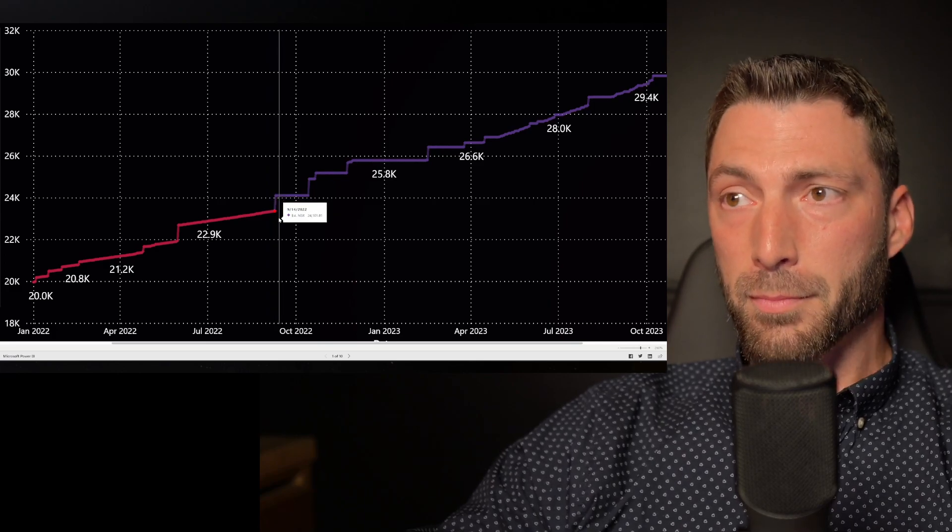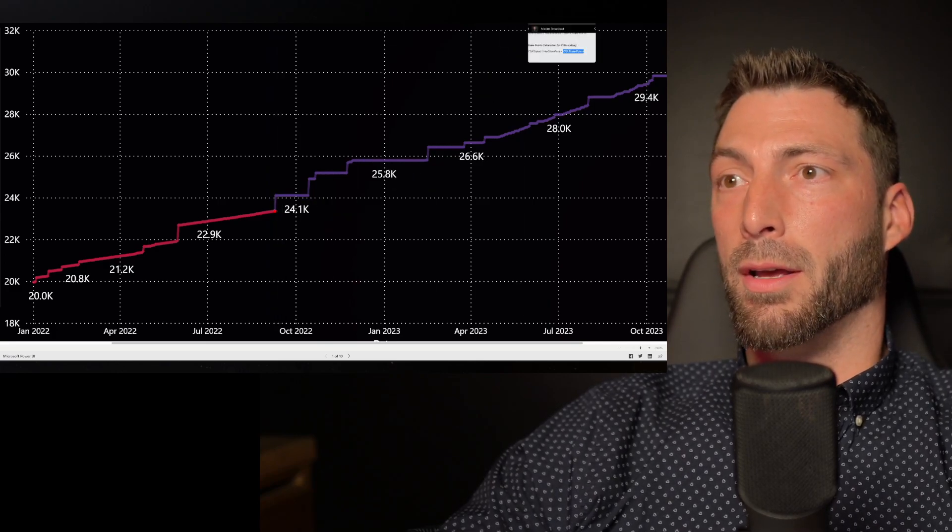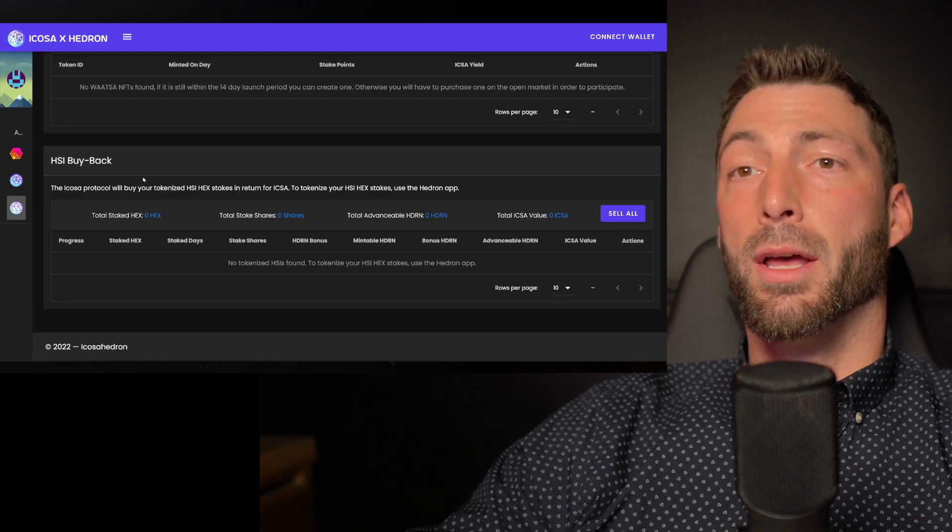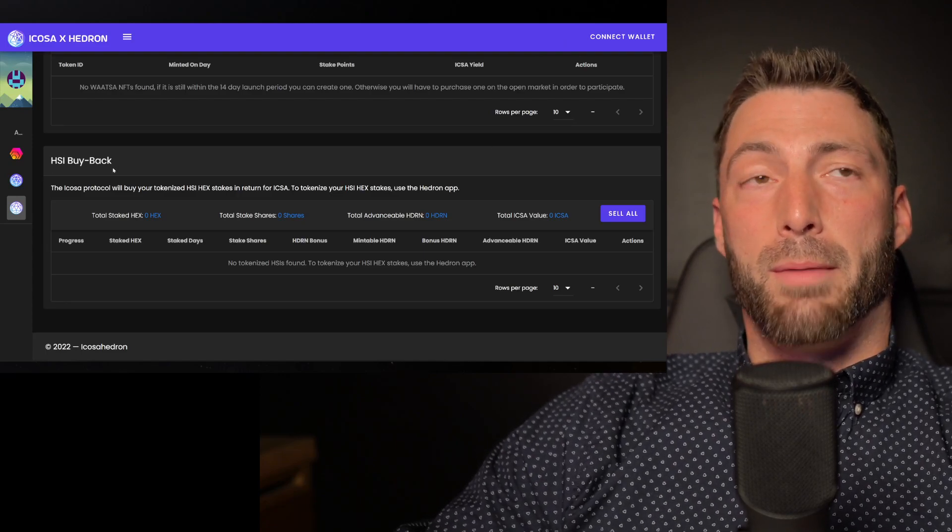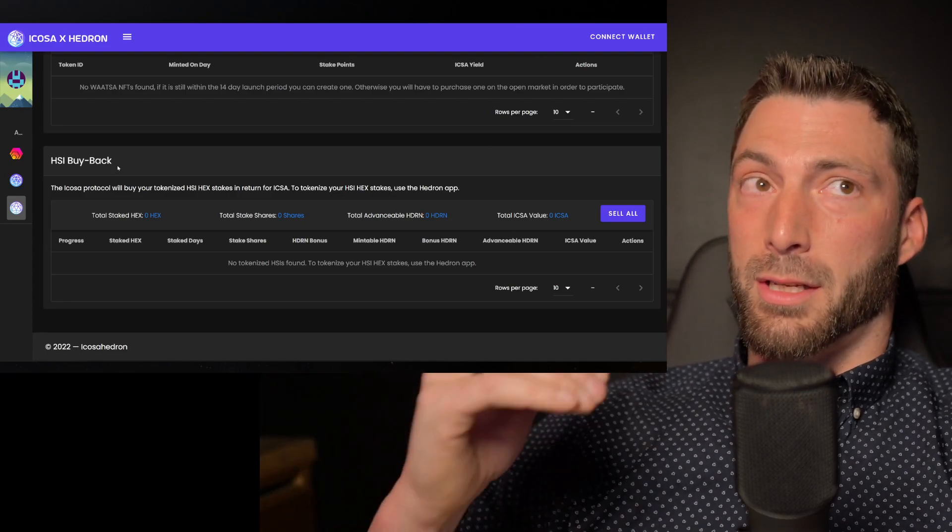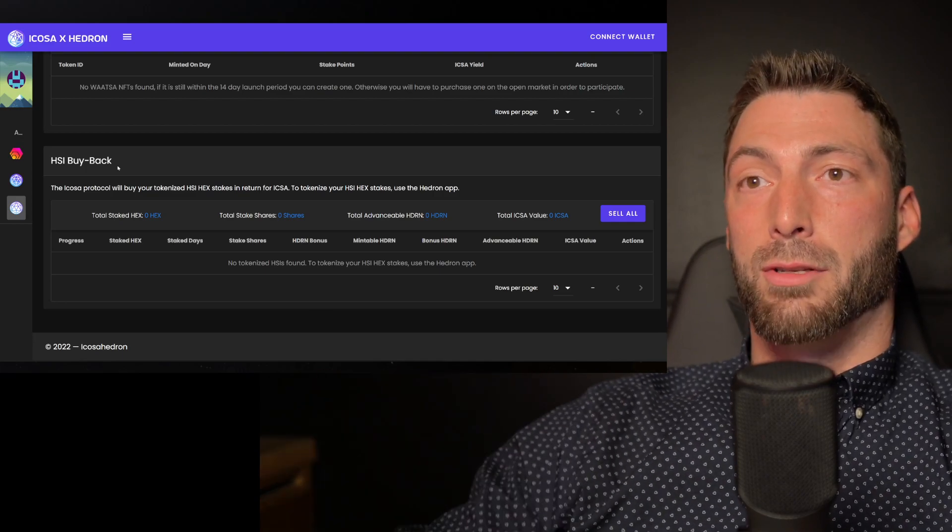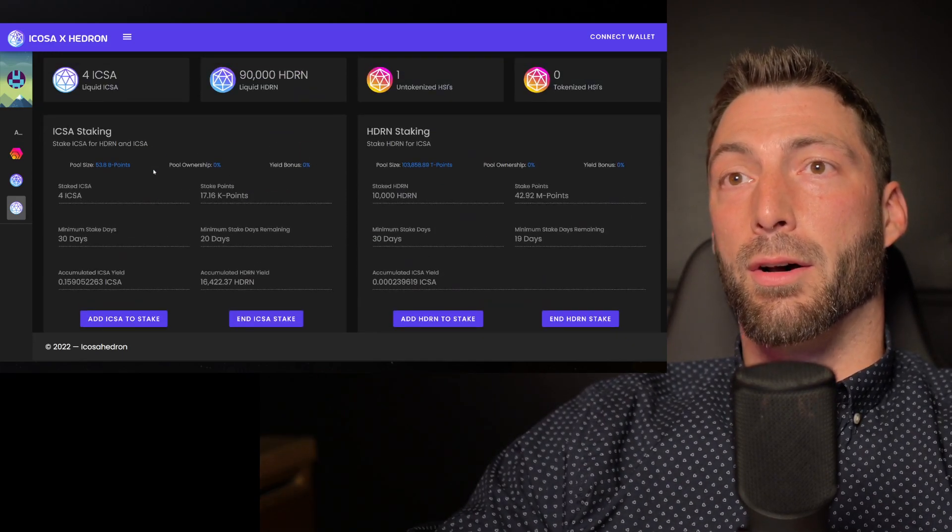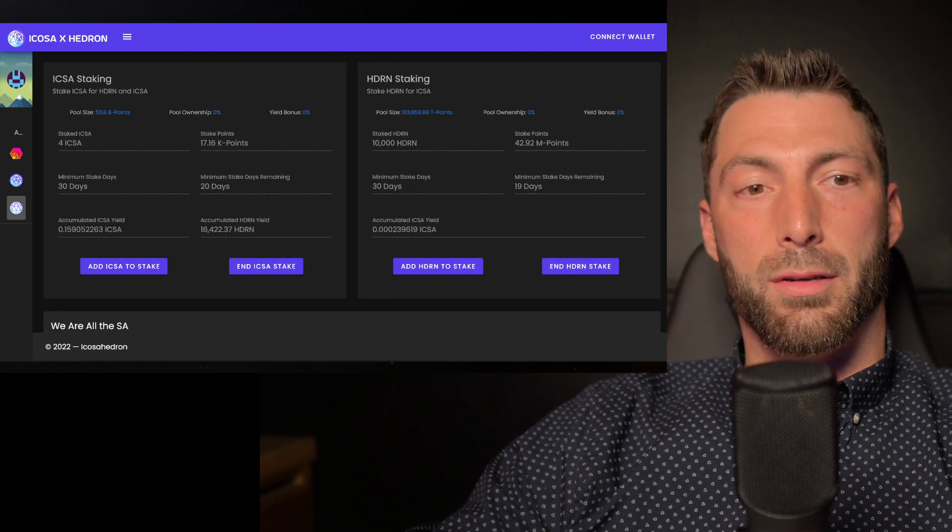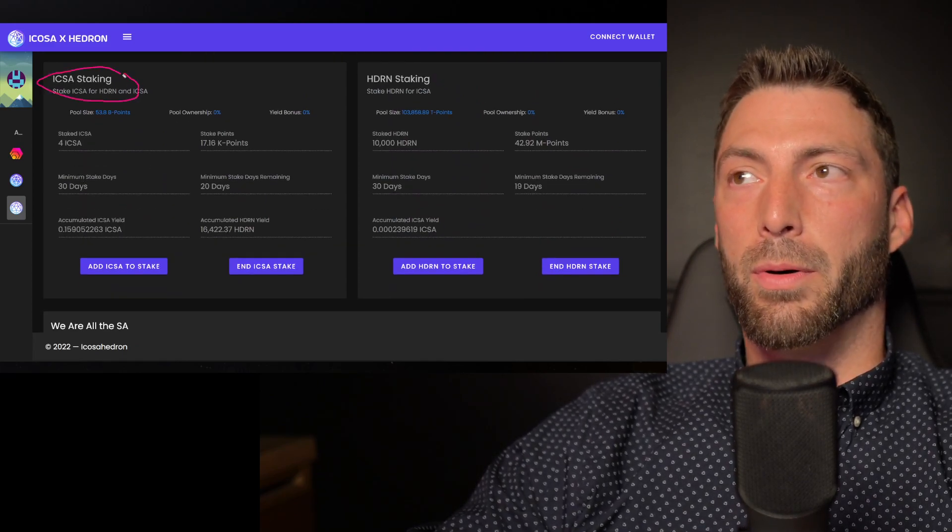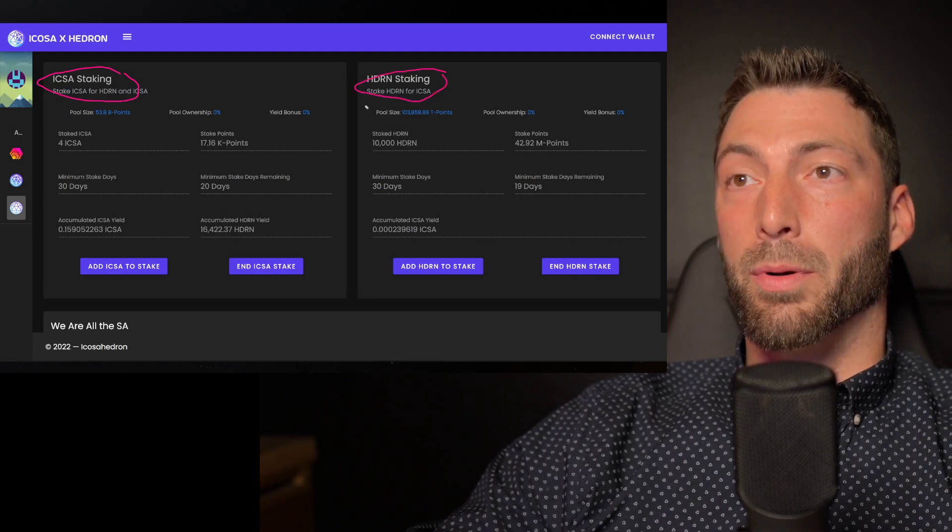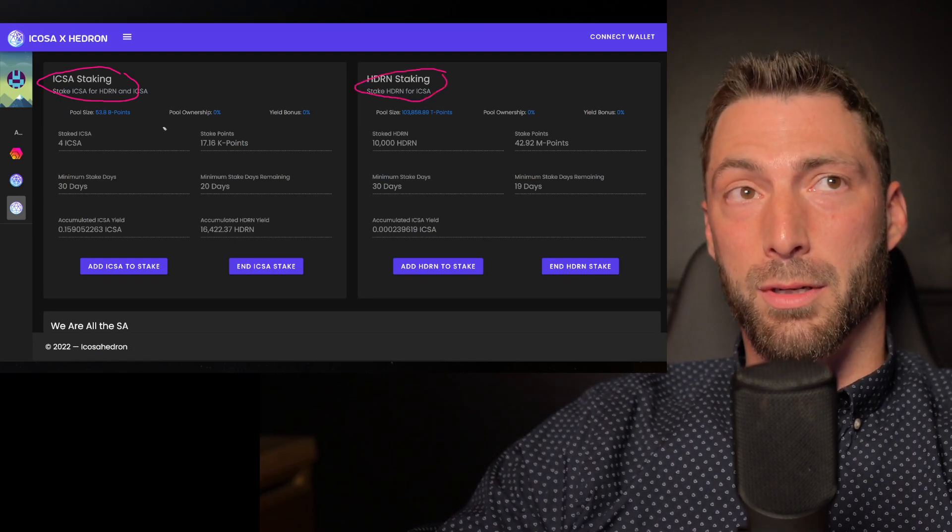Yeah, I just think it's pretty cool. You probably heard about that if you're in Hex, but I want to go back to Icosa. So the HSI buyback takes the share rate into account. If the share rate rises, you get less Icosa. And also just as another example, the Icosa staking pool and the Hedron staking pool take into account the share rate.